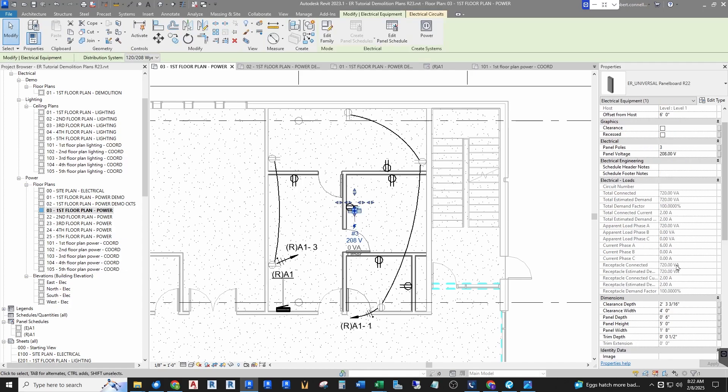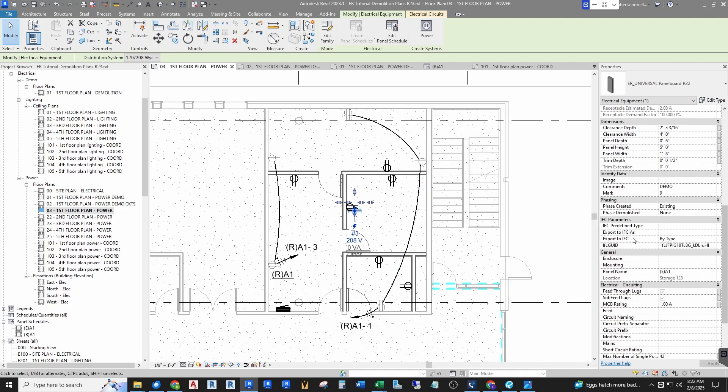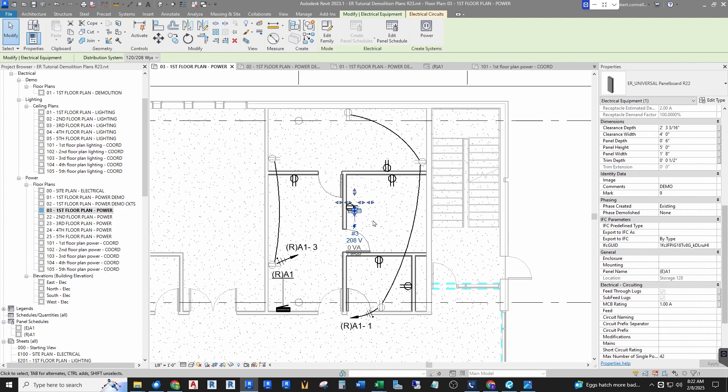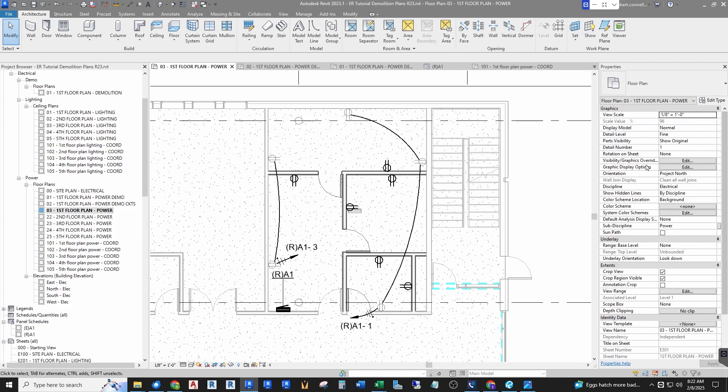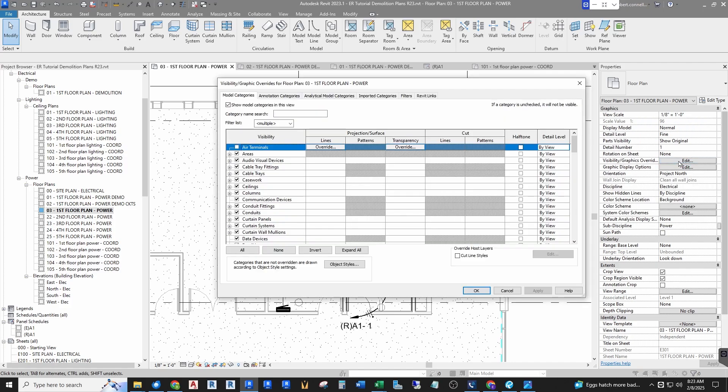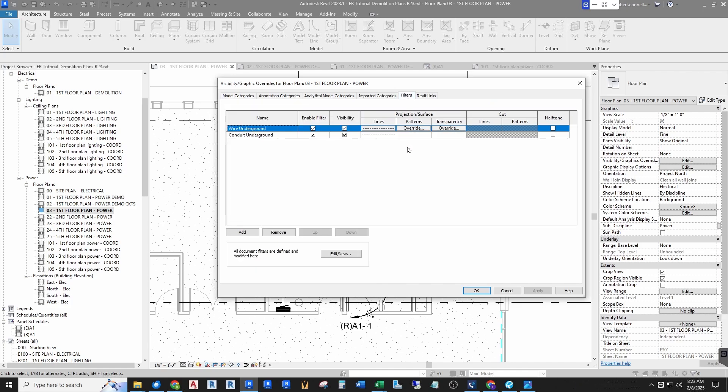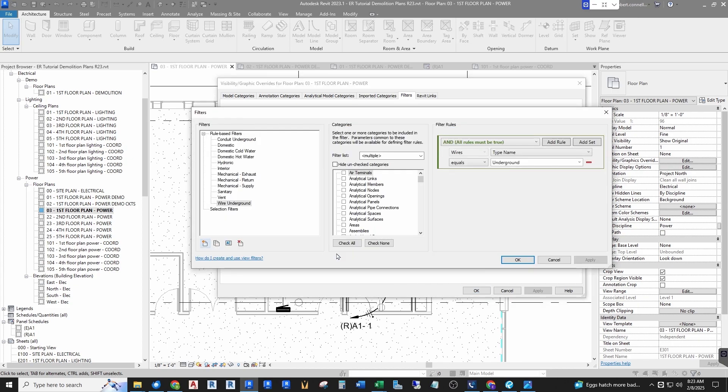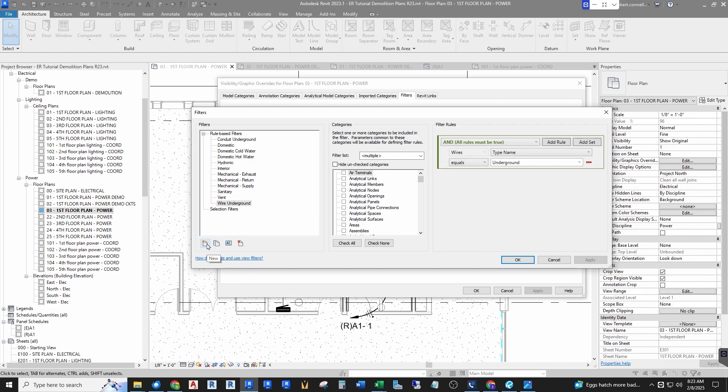So if I go to my first floor plan and I want that to be demoed, instead of using the built-in project phasing I will create a filter that turns off anything that says demo. And quickly how that works, and I'll have a whole other video on just filters because they're so powerful. Now it's not a view template so I'll do it up here with my visibility graphics. Over here you can see there's a tab called filters, and right now there's some underground filters that I've used for different wire types, but I can create a new filter called demo.